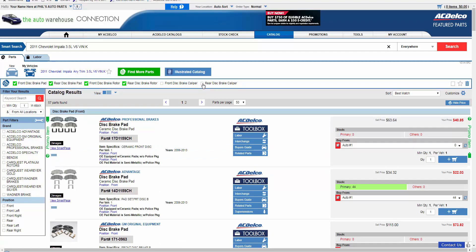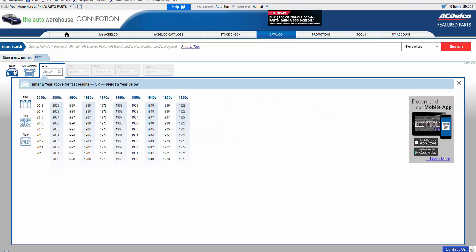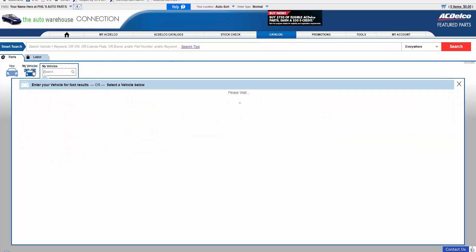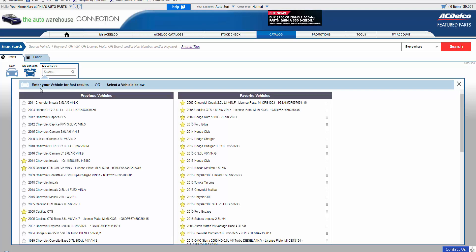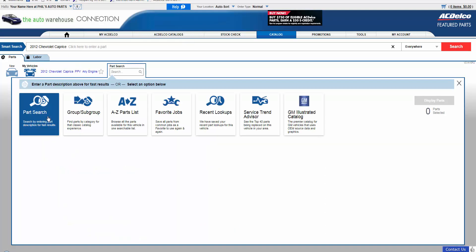To build a Favorite Job, select any vehicle, and then type in the parts that you want to be part of a Favorite Job. In this example, we will create another brake job just to show you how the process flows.